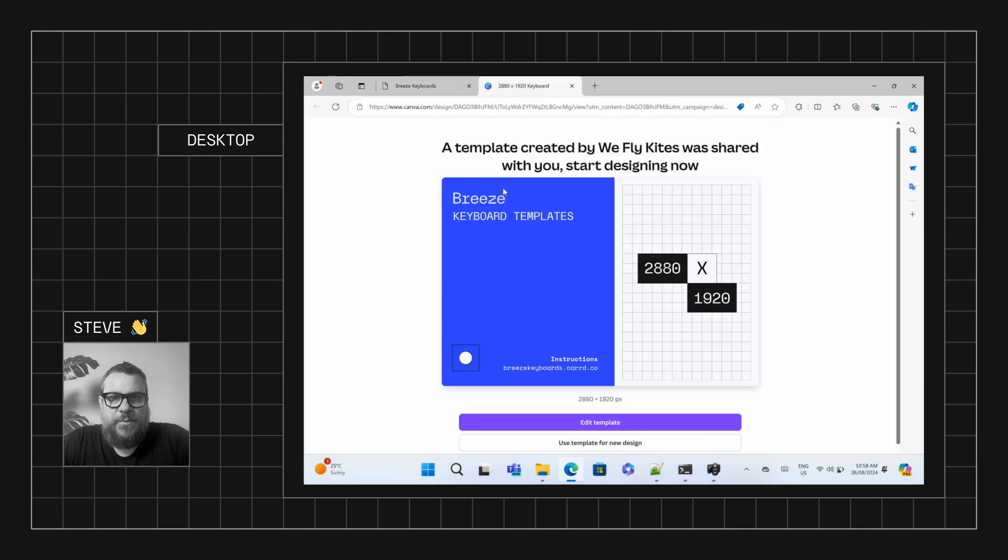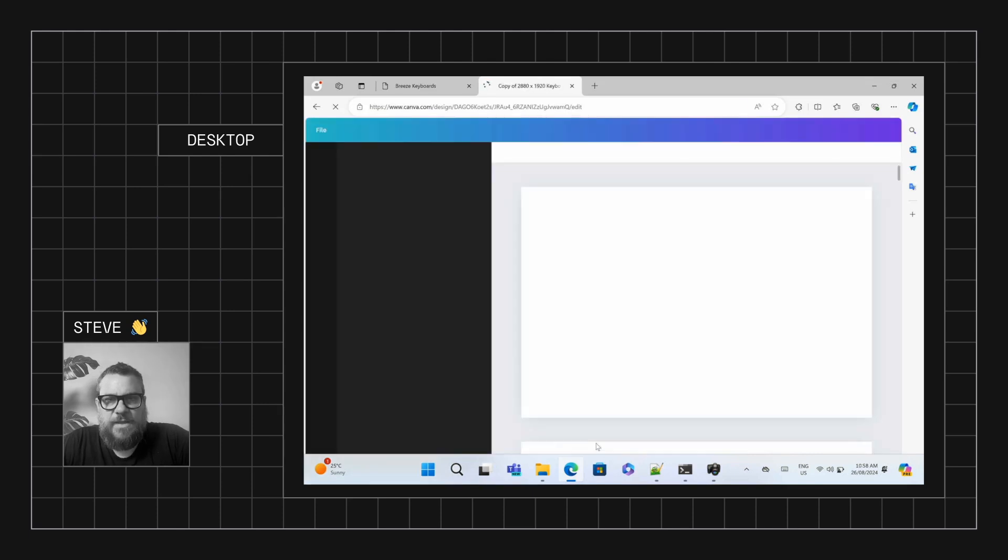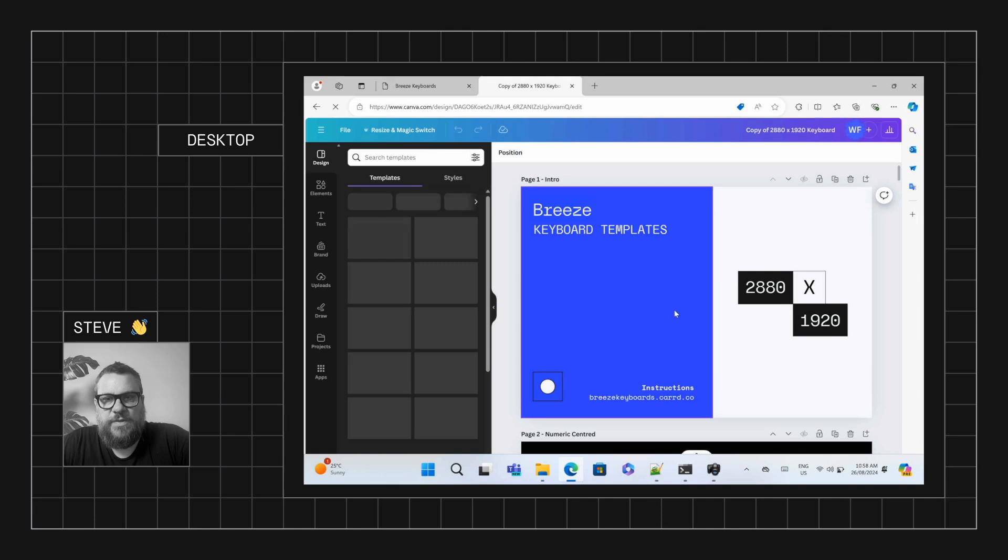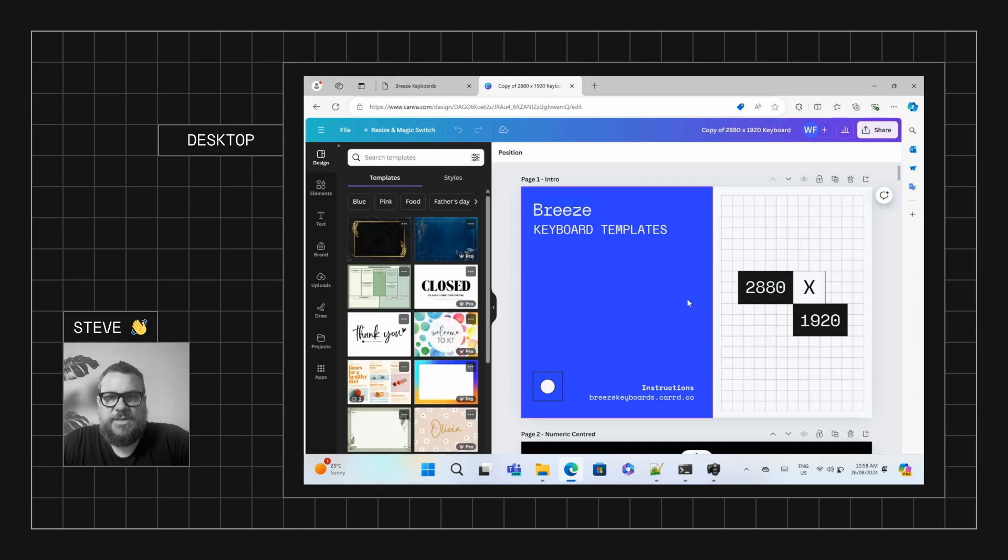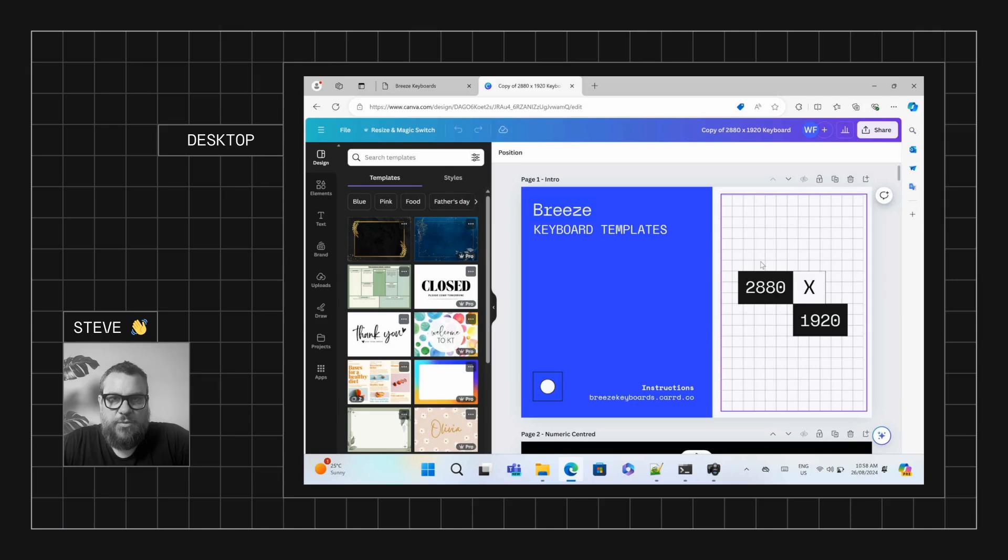And then we can see we've got the Canva design template here. So if we just say use template for new design, that'll open up a Canva document with these designs here. So basically what we've got, there's a numerical keypad layout and a full keyboard layout.